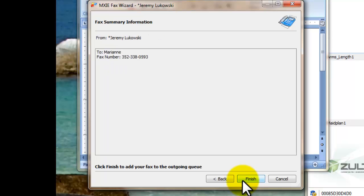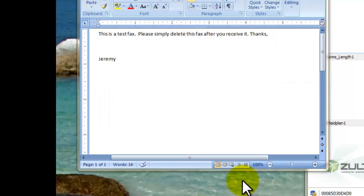So next and now it wants you to confirm everything looks right and I'm going to click finish. So here we go.